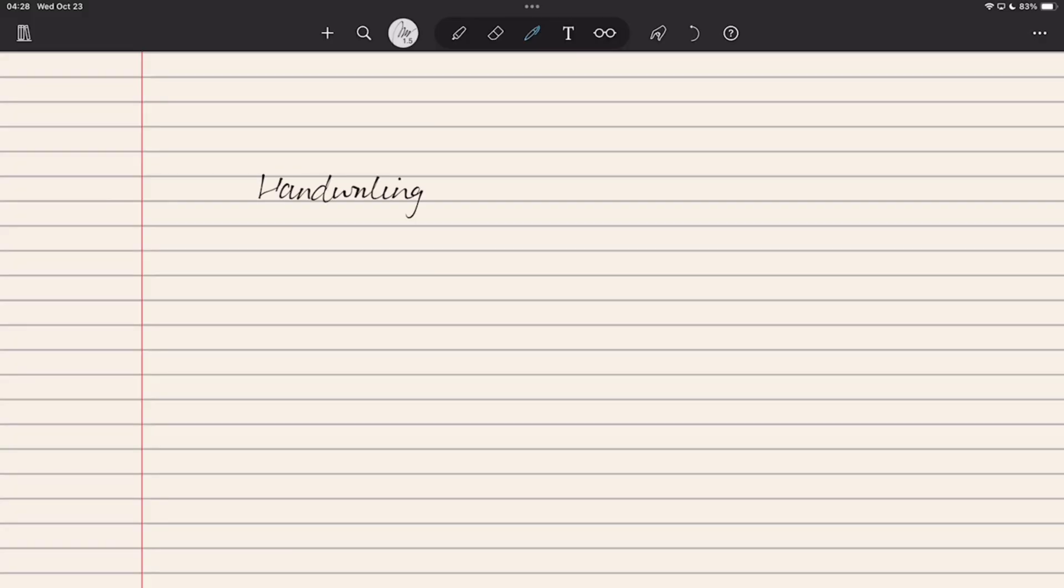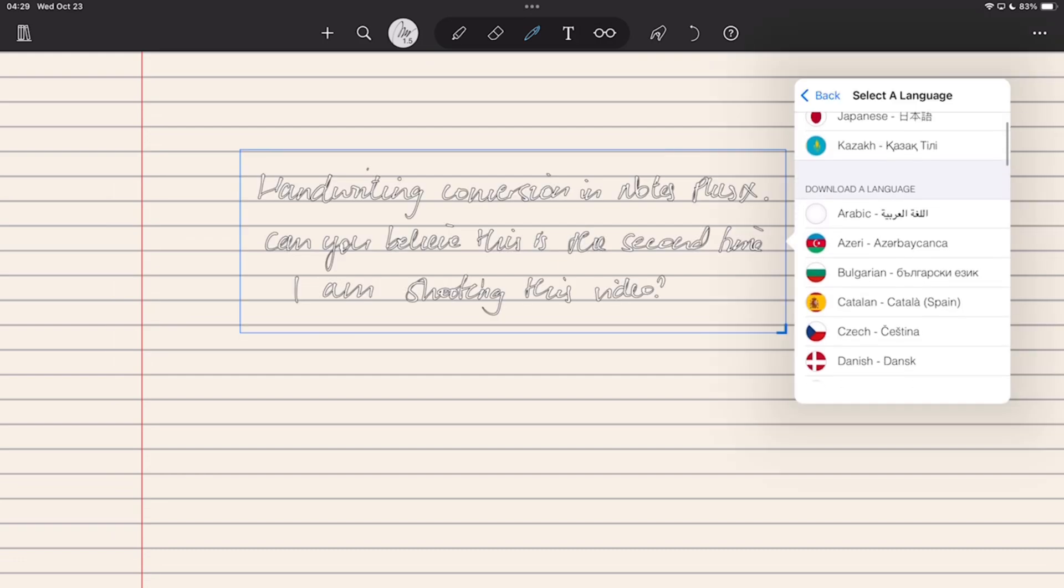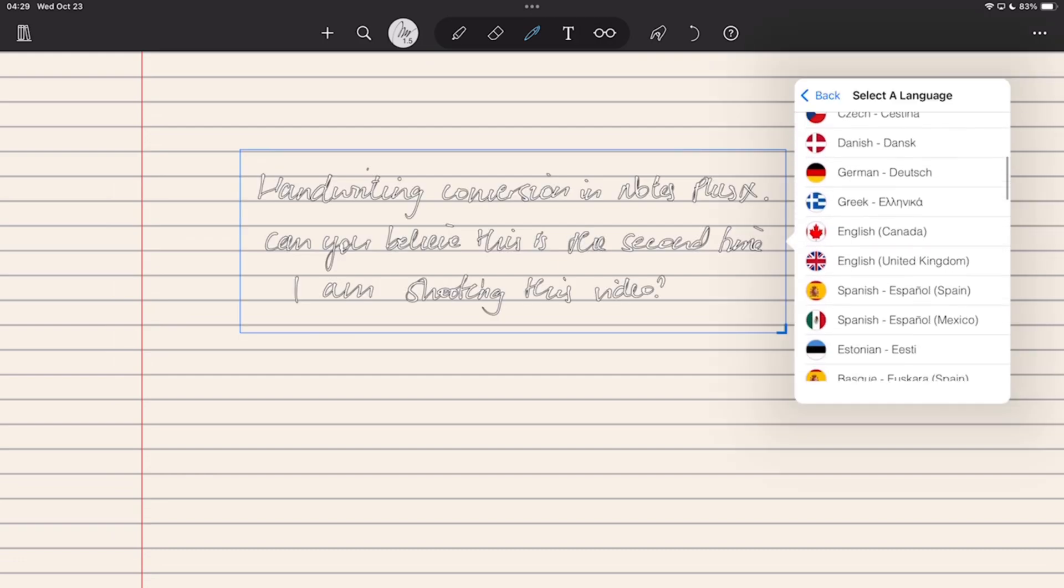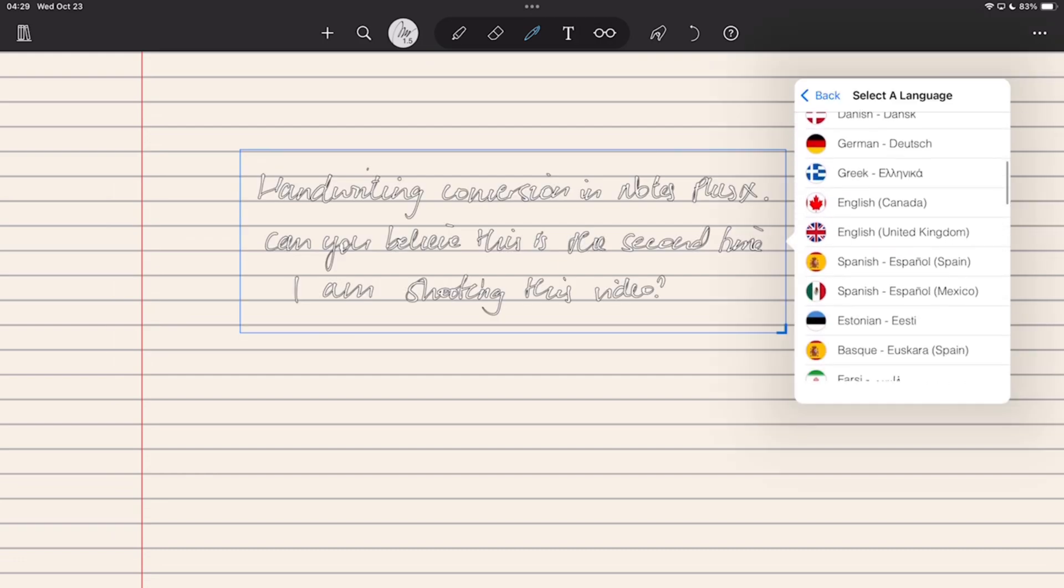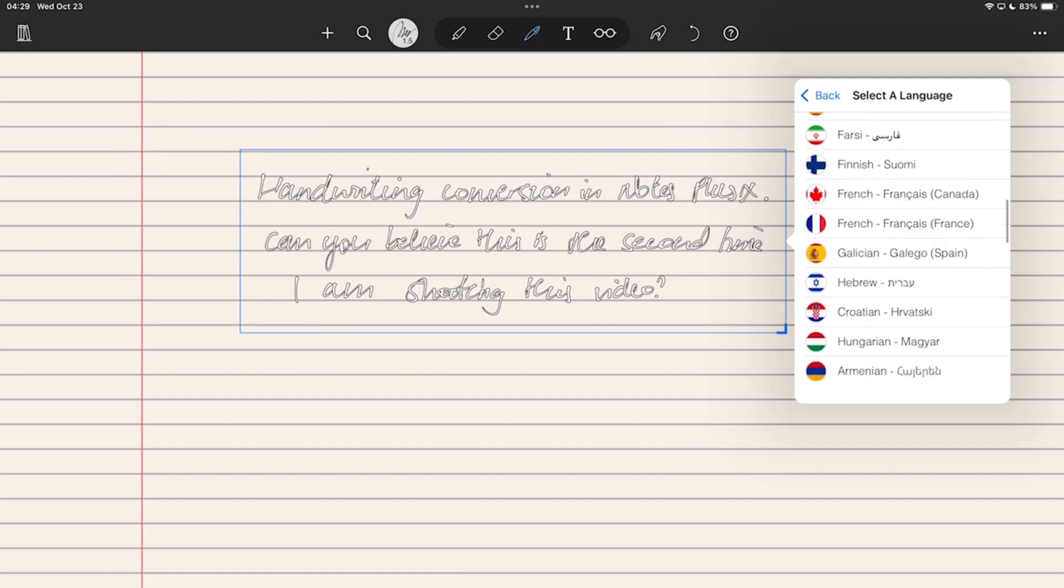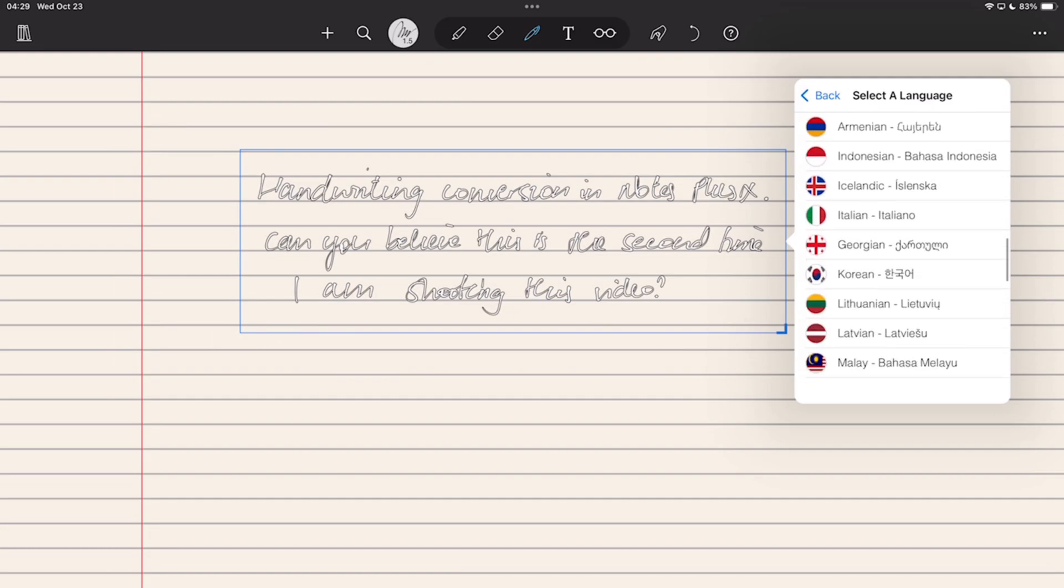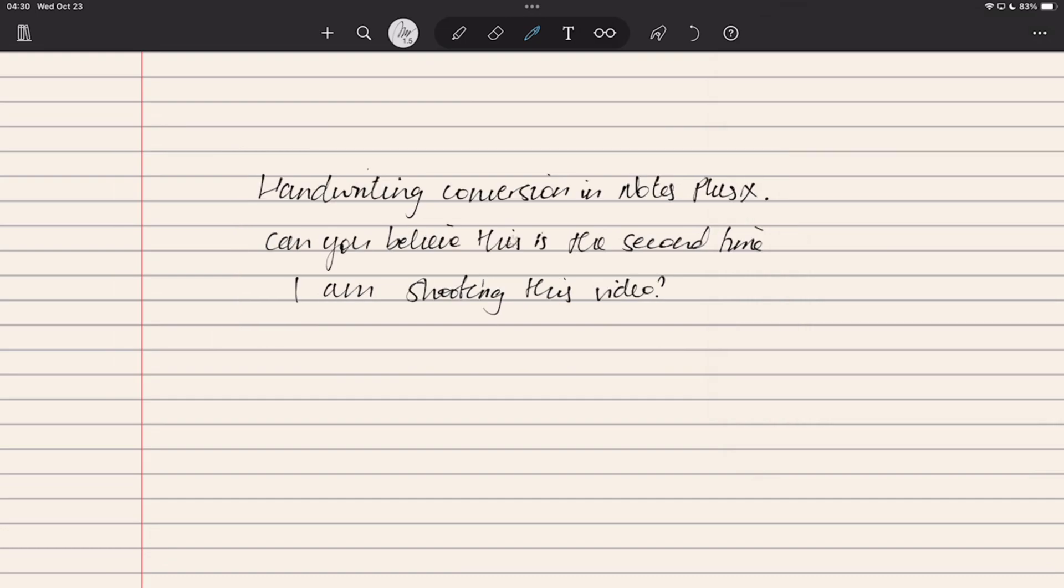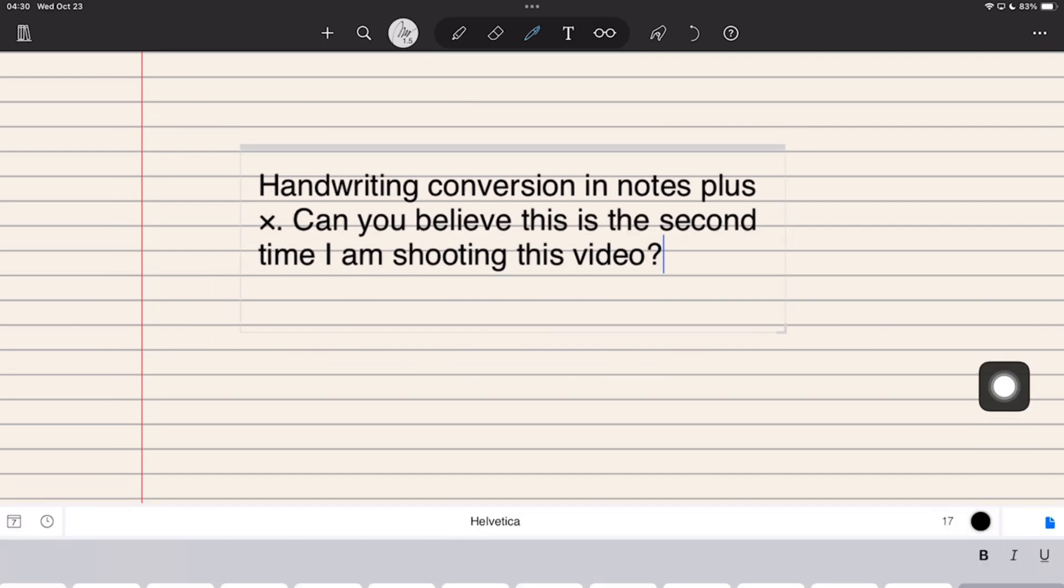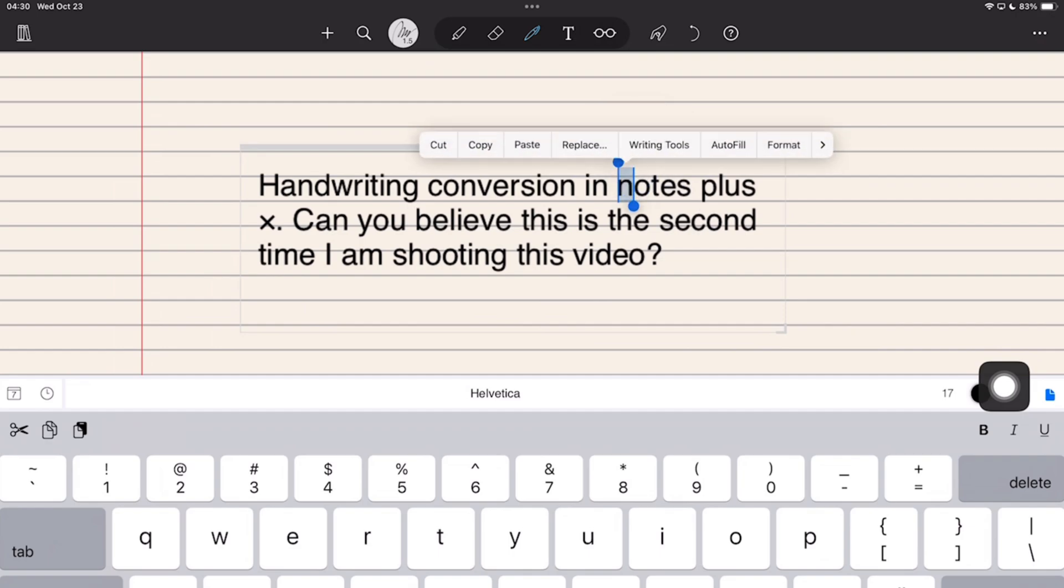Before Nibo, the handwriting conversion in Notes Plus X was great. It is still great because not many apps support the Arabic language, and you have more than 40 supported languages, which is a lot for a handwriting note-taking app. The accuracy is also one of the best I have seen. You almost never need to fix any errors.